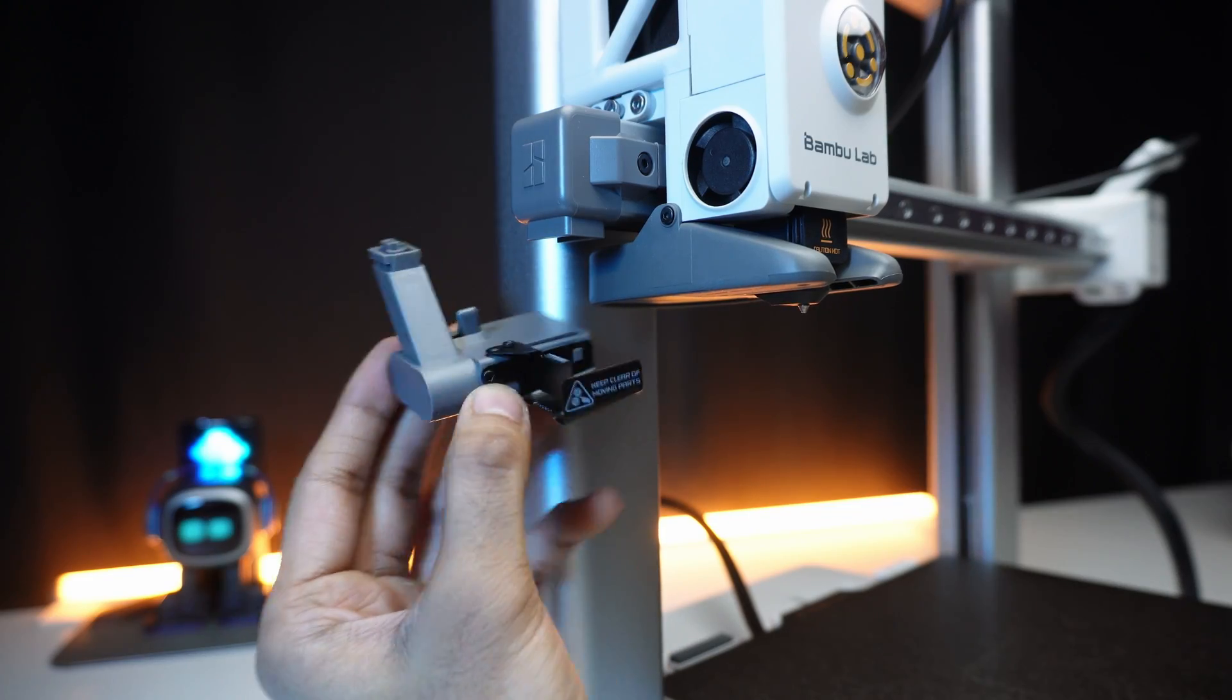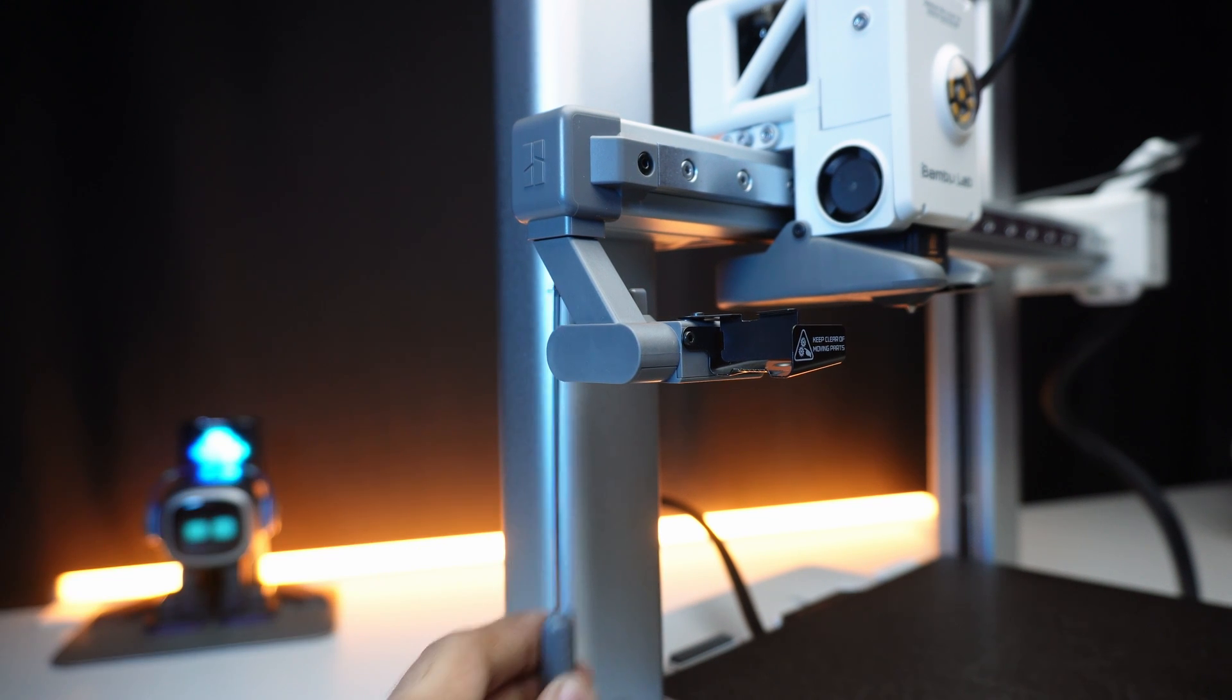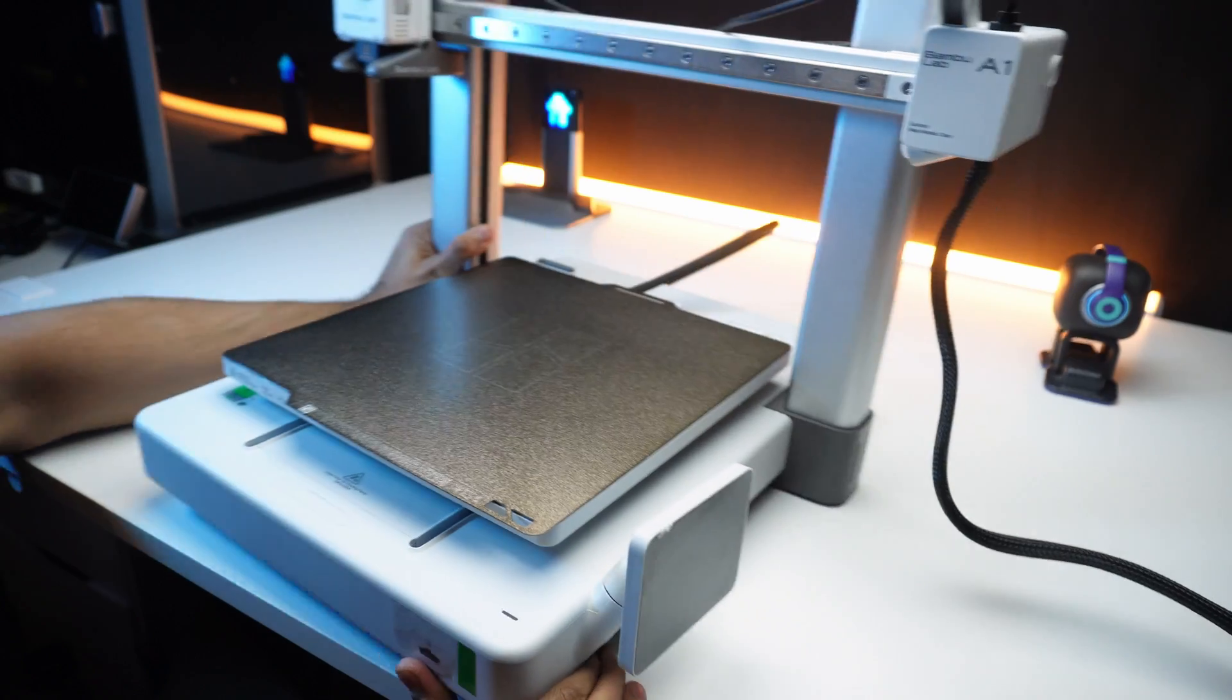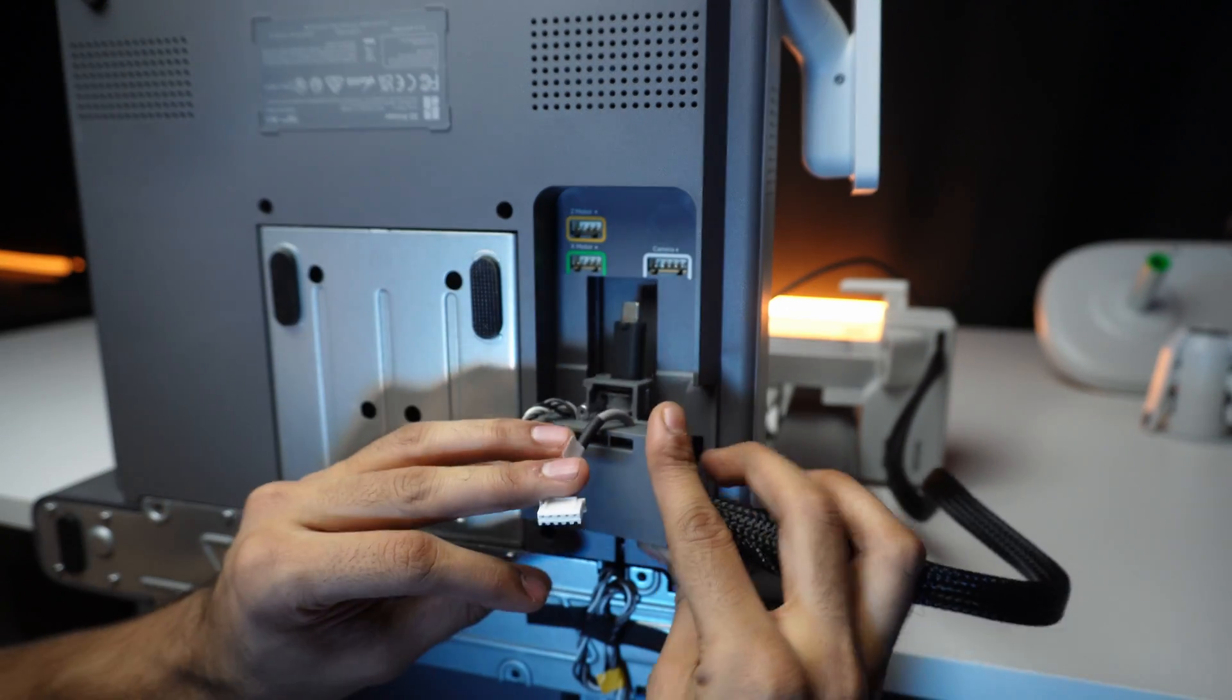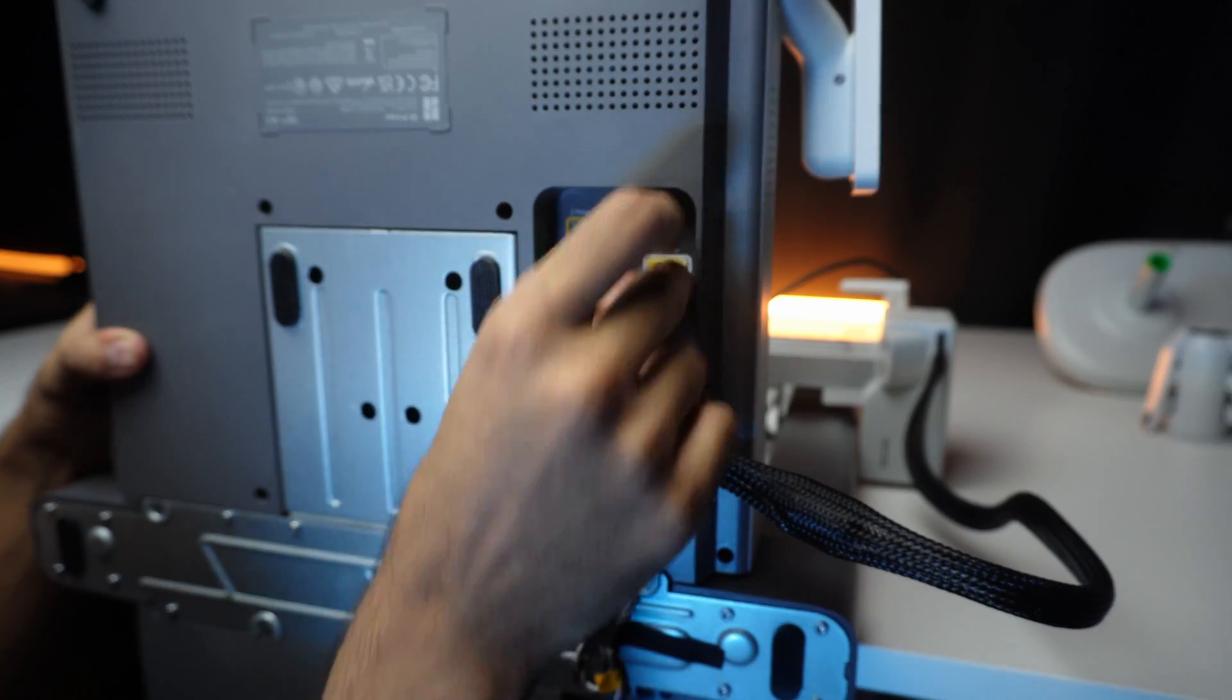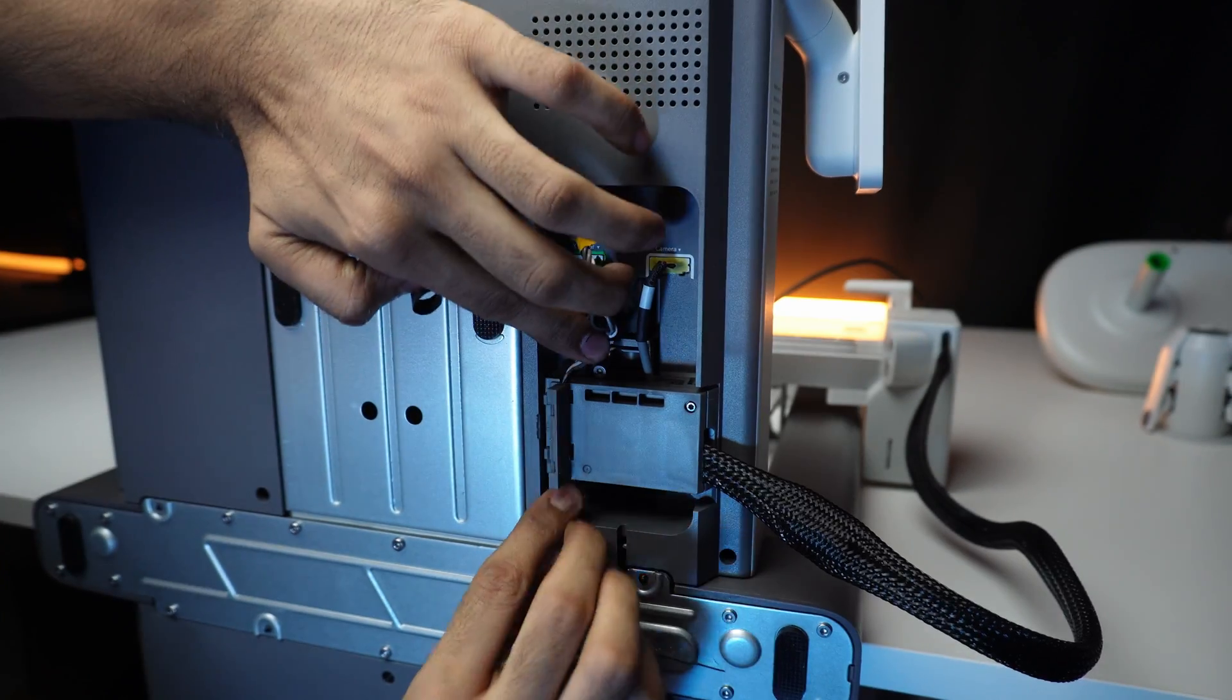Now attach the purge wiper under the X-axis and secure it with a screw. Wiring, it's pre-configured. Just connect the three connectors for the Z-motor, X-motor and camera. And we are good to go.